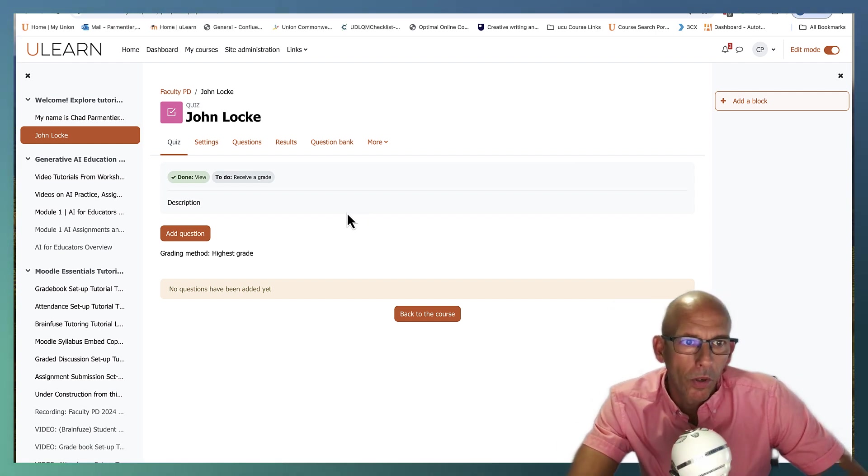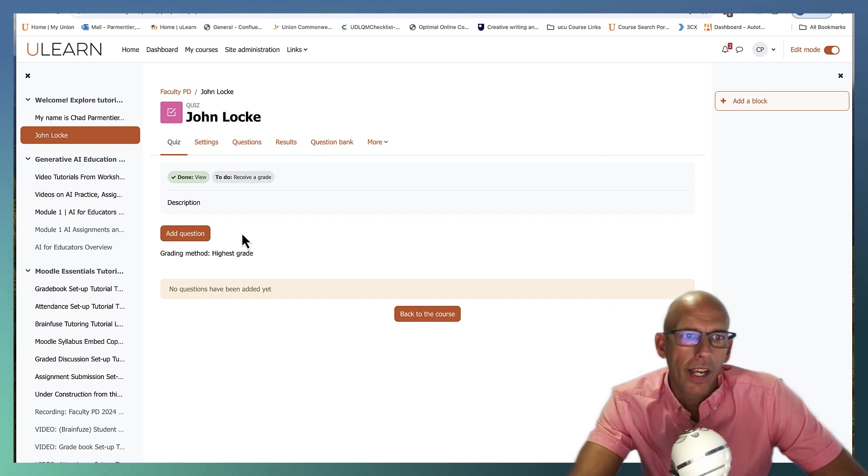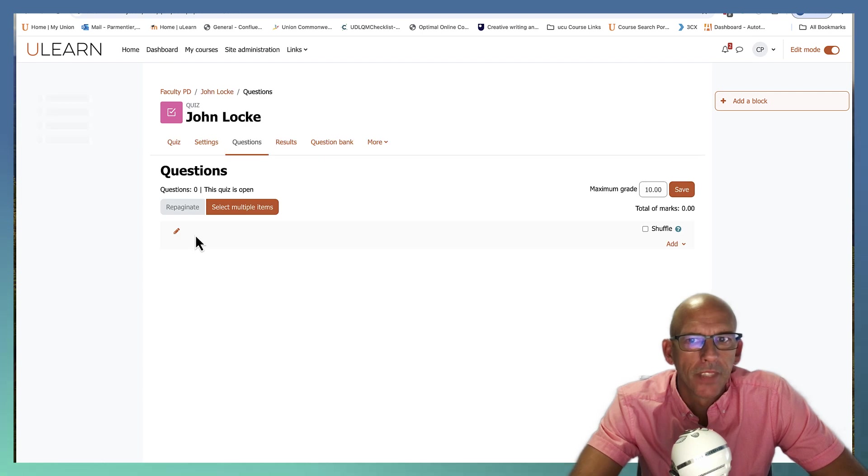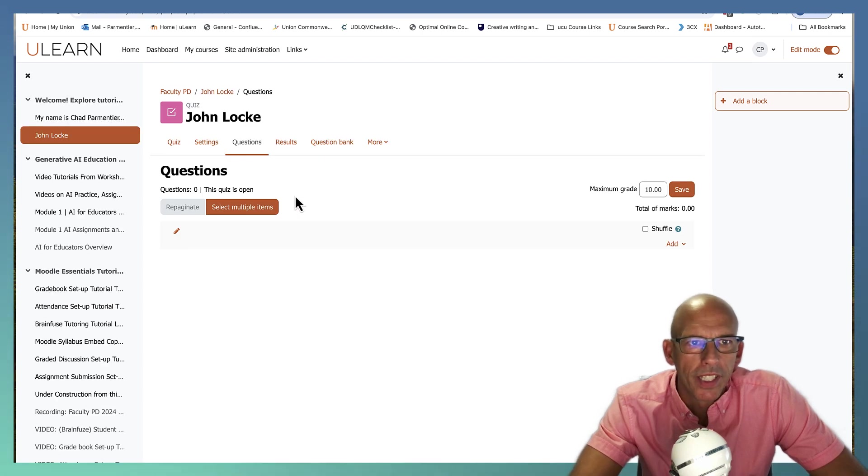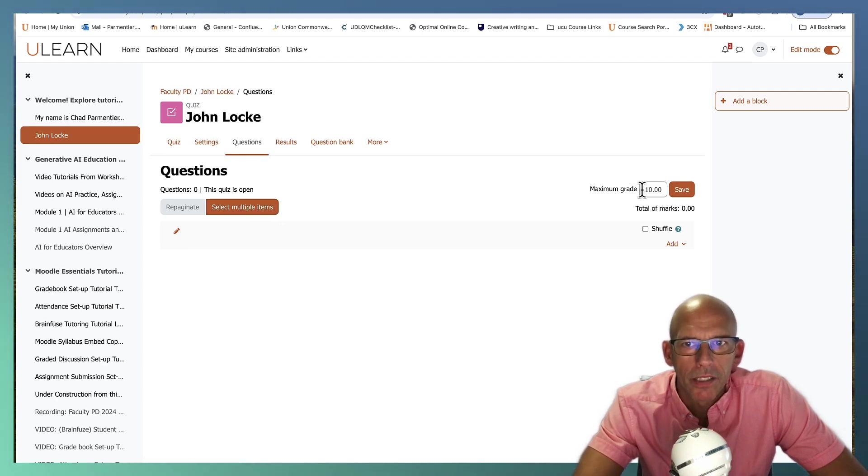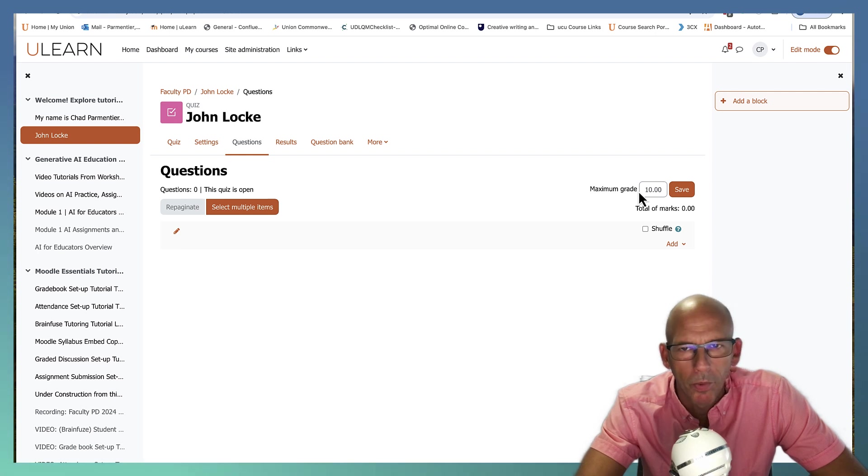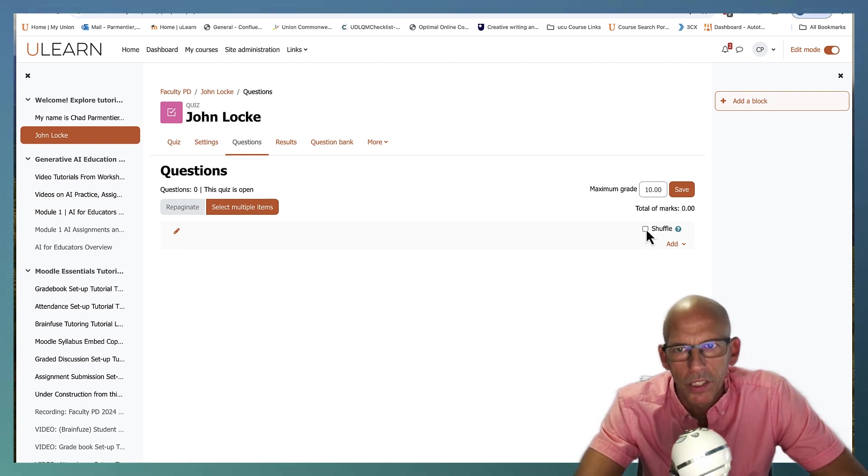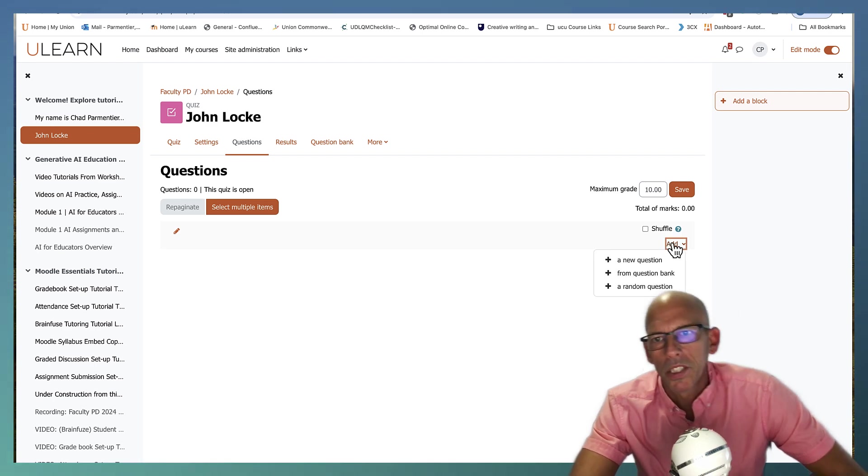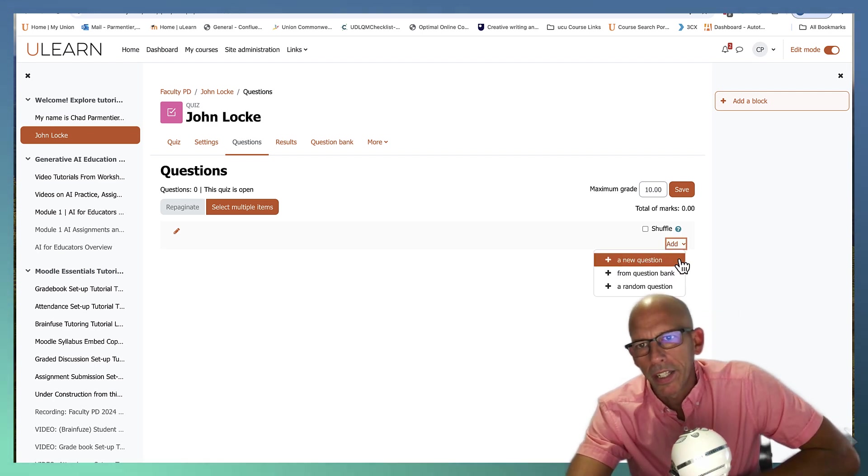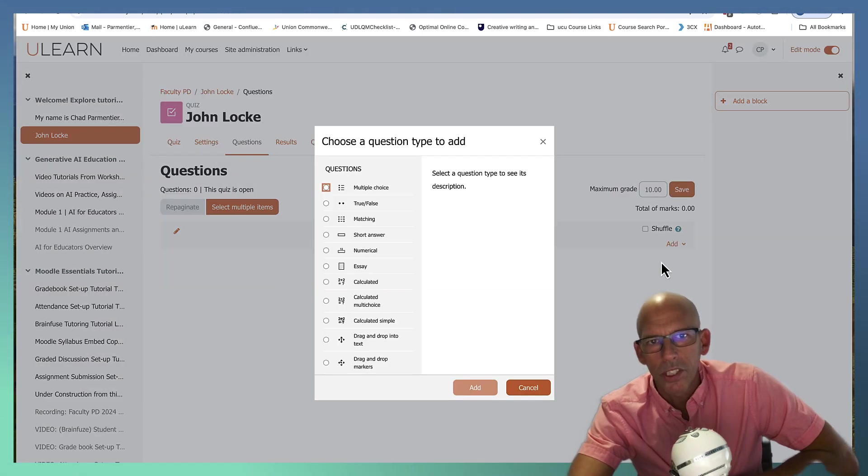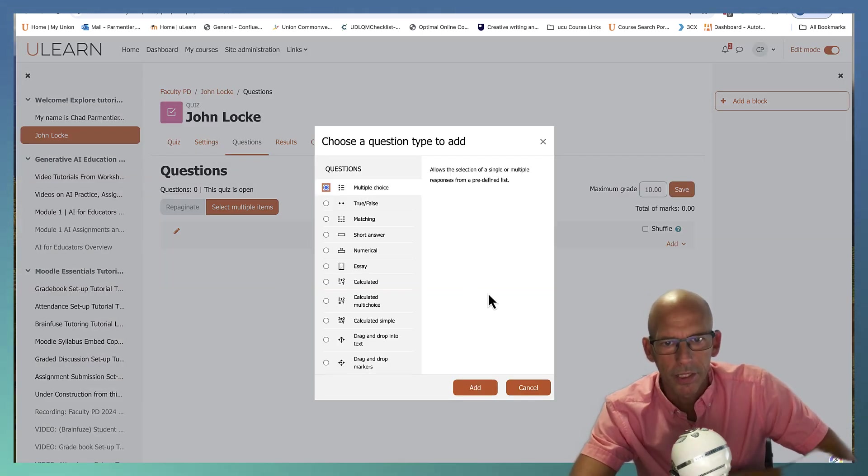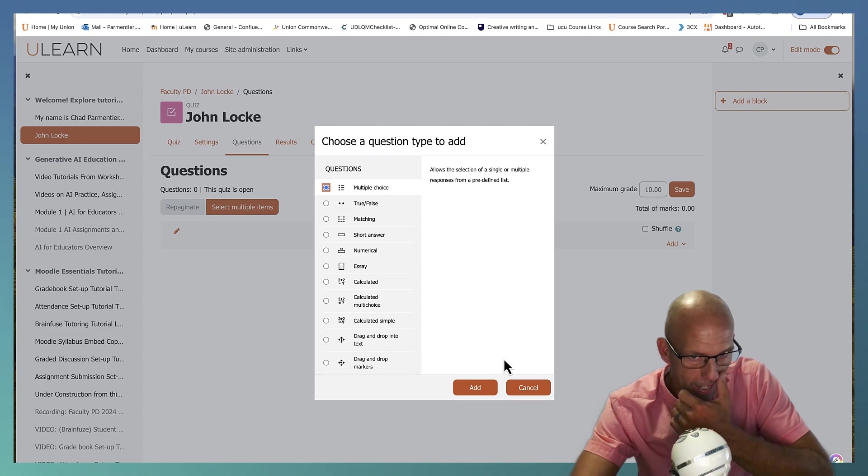Okay, now let's go ahead and add a question. When you get to this page, we can set the maximum grade later once we determine how many questions we have and how many points each question is going to be worth. And yes, you'll want to shuffle within your questions as well, but click on add and choose new question and we're going to do multiple choice and add.